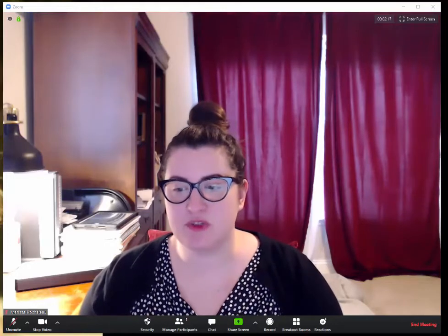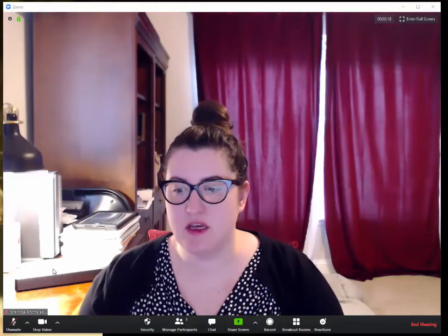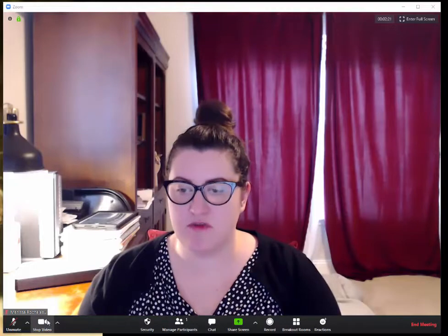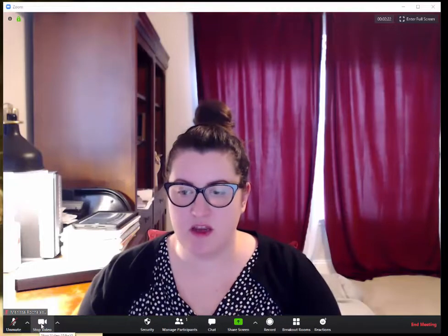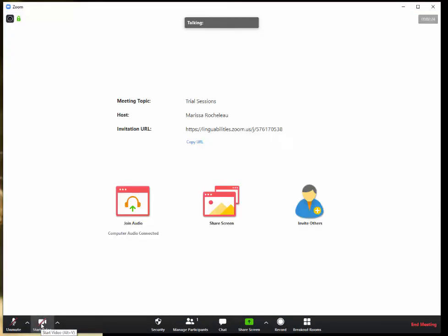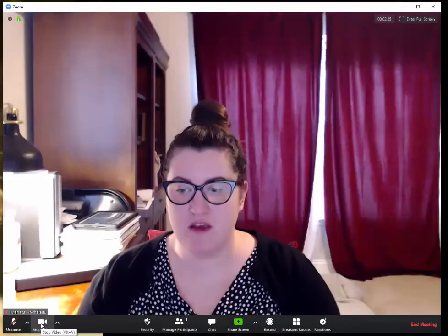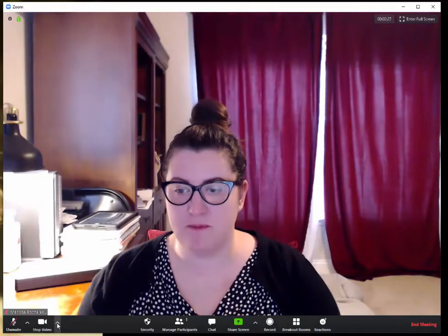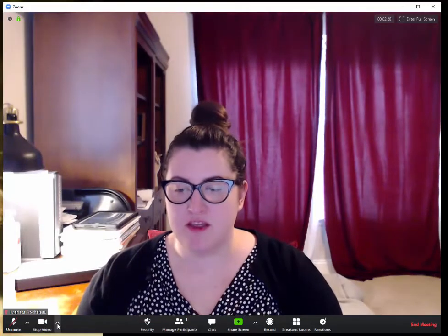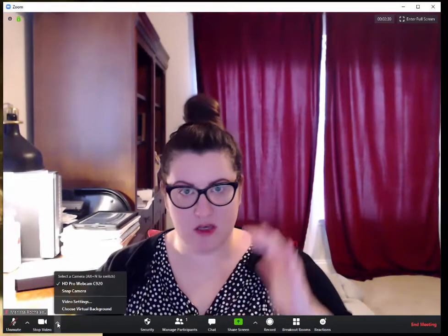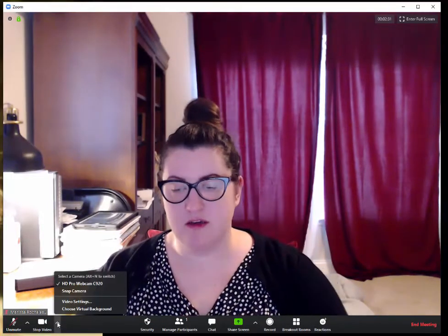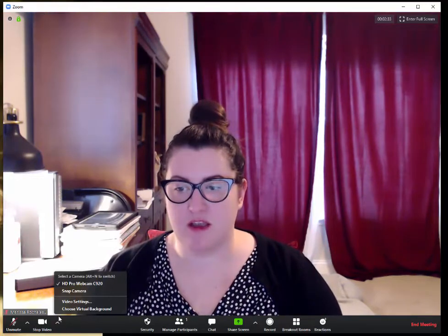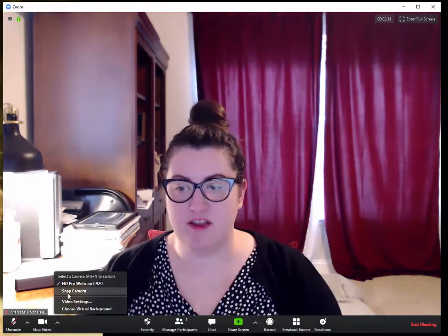So it's pretty easy. In Zoom, you're going to come down to where your video is, and if we click this, it will share and unshare our webcam. This little up arrow includes all of the options that we have for our camera.